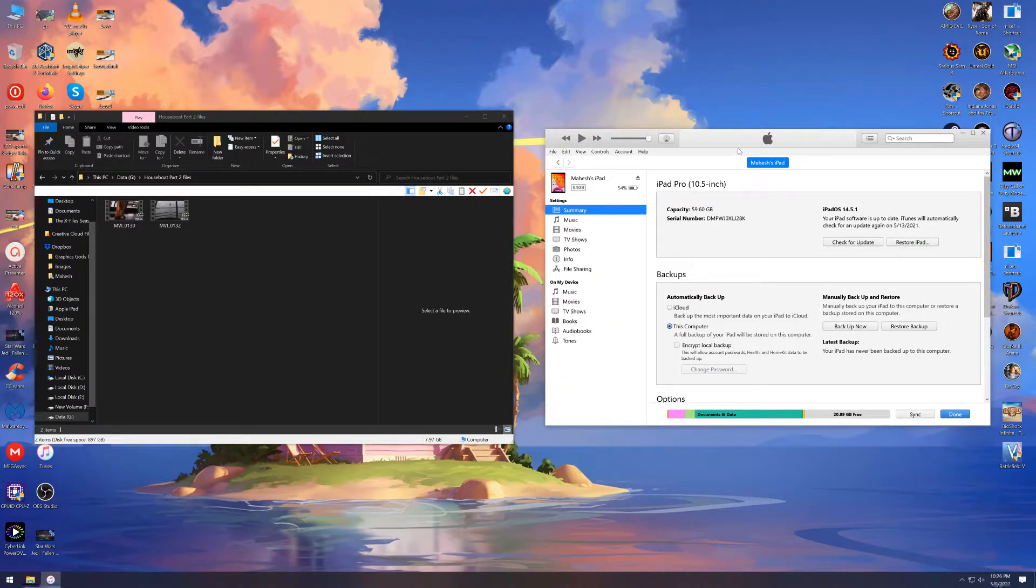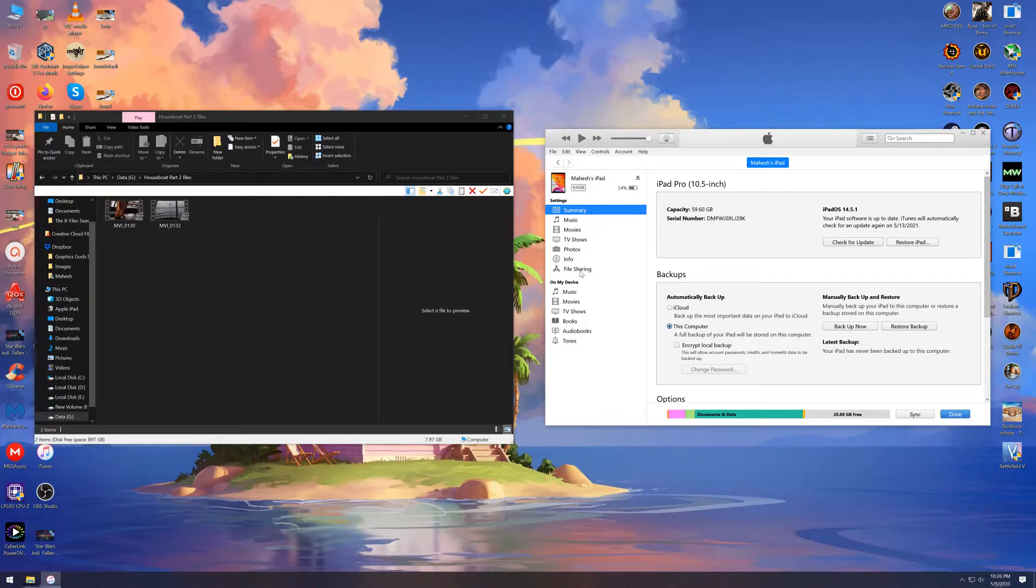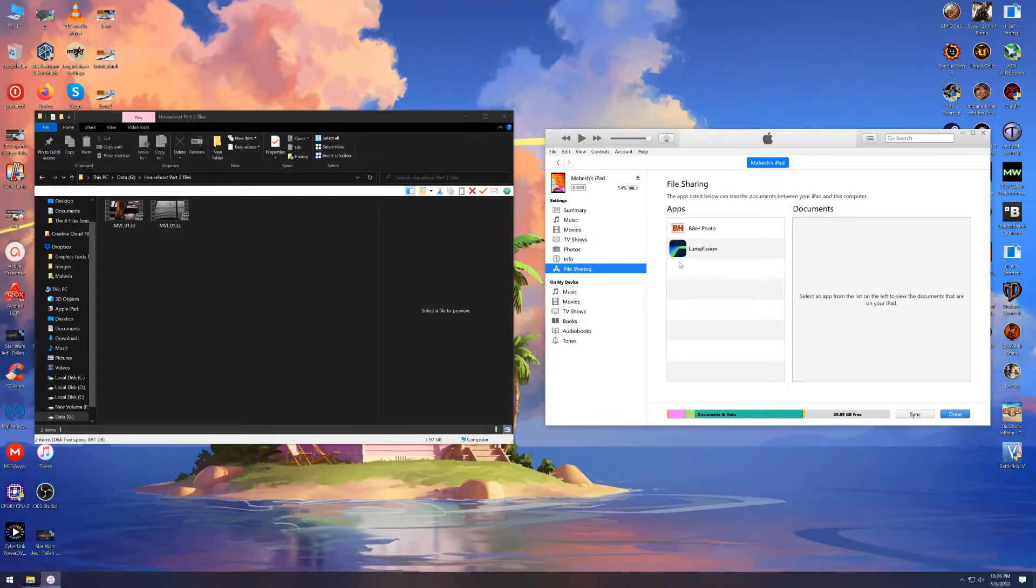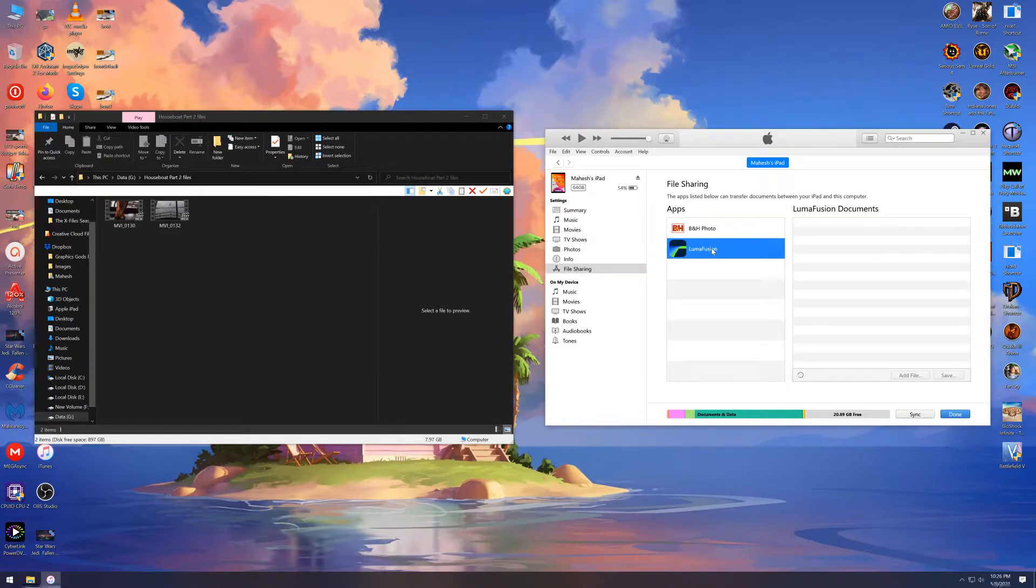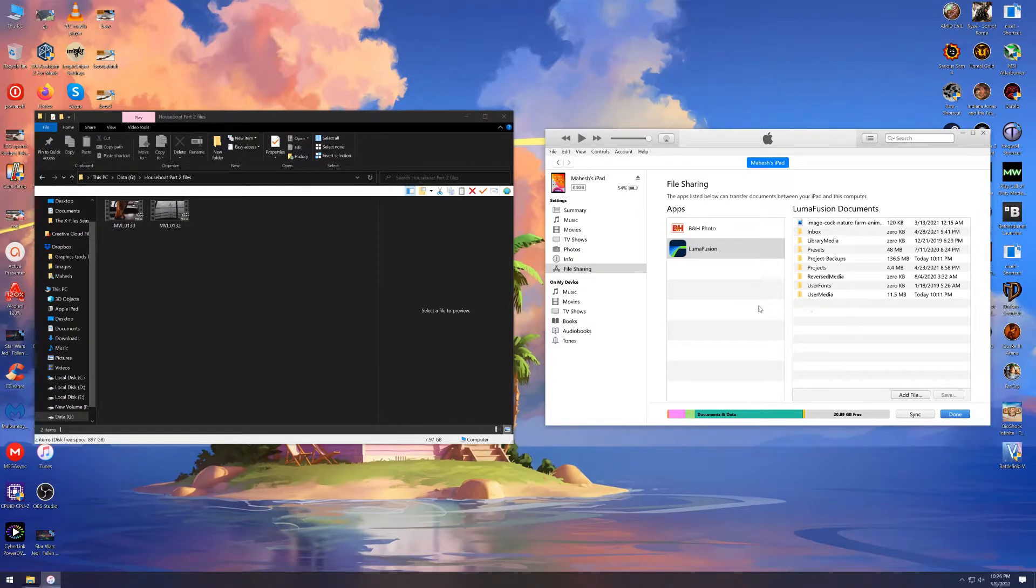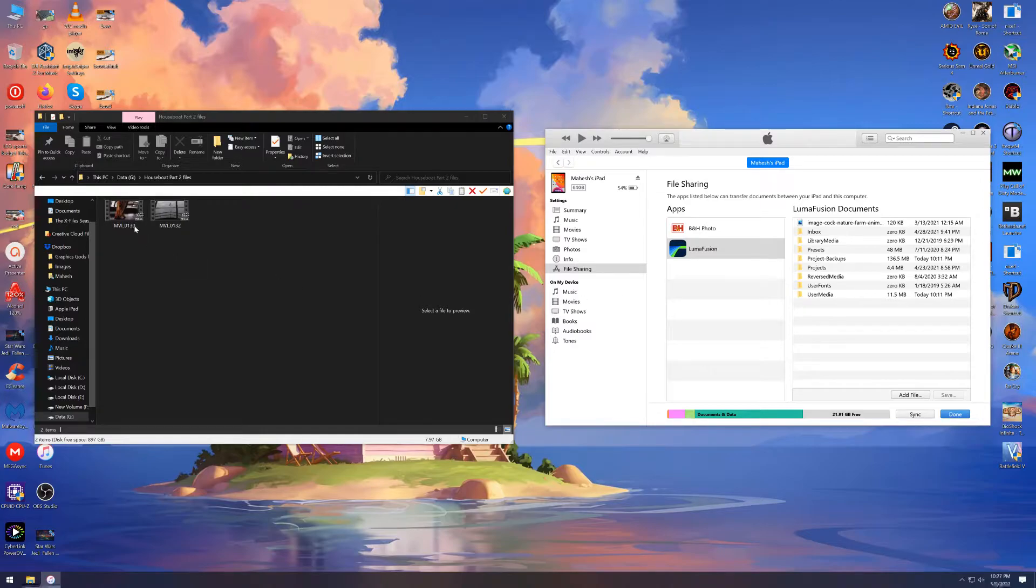There are two ways to import the files. First method is click on this file sharing tab here. Then choose LumaFusion from the list of apps with file sharing enabled. Now simply drag and drop the files into this area here.